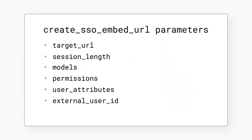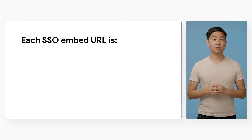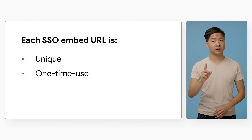We've now walked through the basic parameters you need to pass into the Create SSO Embed URL endpoint. The endpoint will return the SSO embed URL for you to set on your iframe's source attribute. Keep in mind, each SSO embed URL you generate is unique and can only be accessed once by your user. Check out our documentation to learn more about the SSO embed URL and what other parameters are available.